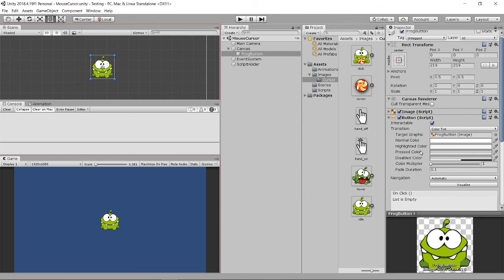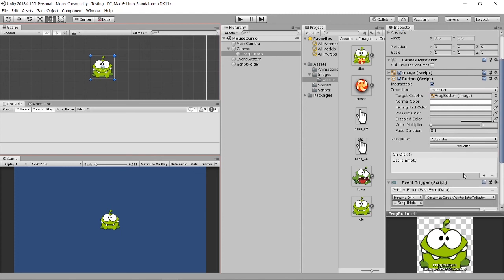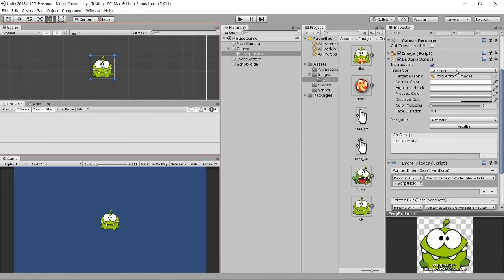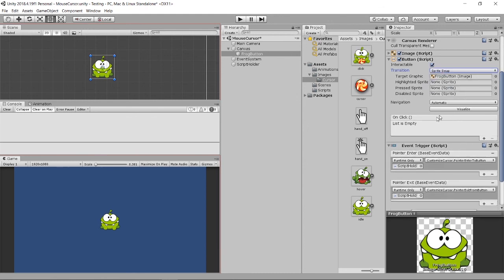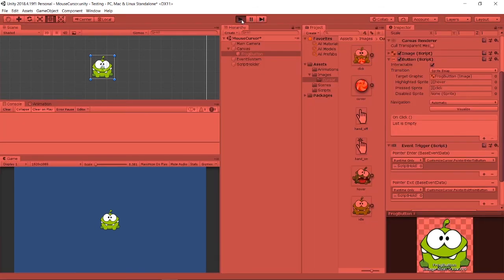Now, if I want the frog image to change when clicked and also change on hover, you can use Sprite Swap on the UI button. Go to Sprite Swap — the highlighted sprite is for hover, the clicked sprite is for click. Let's test it — it's working.